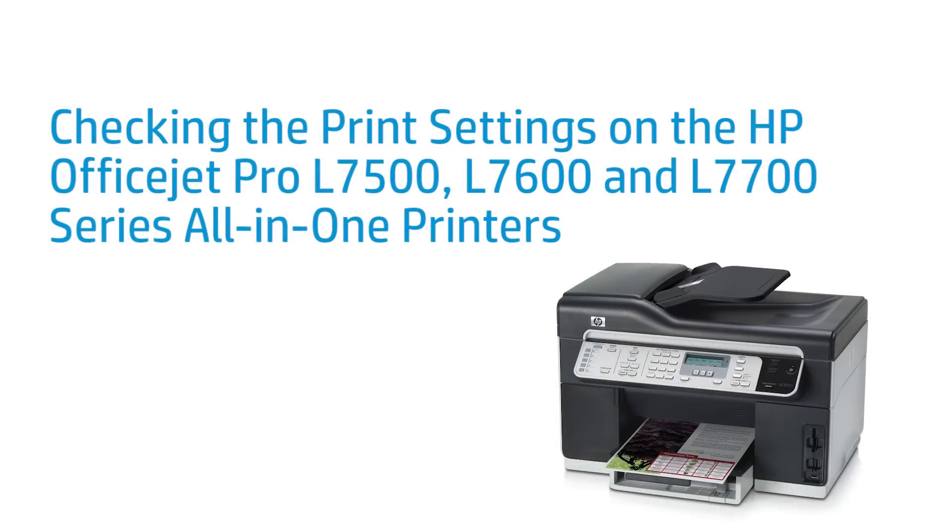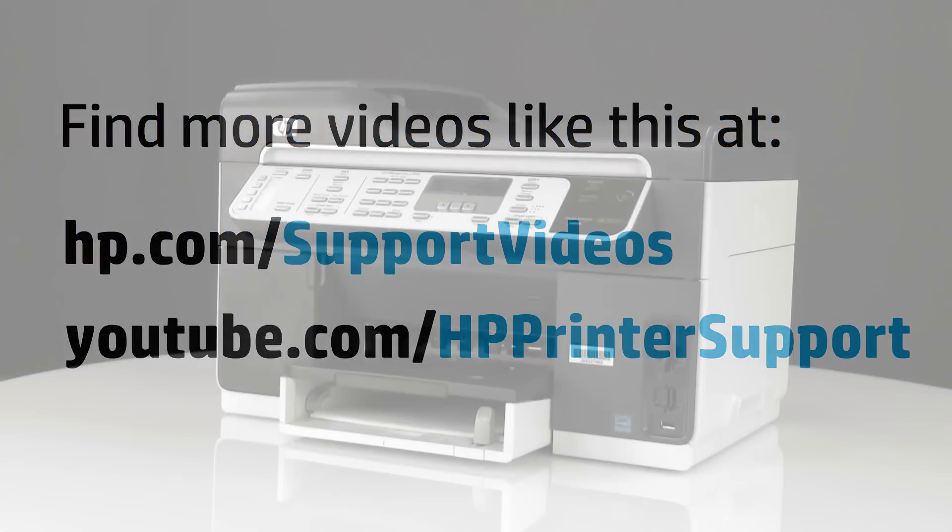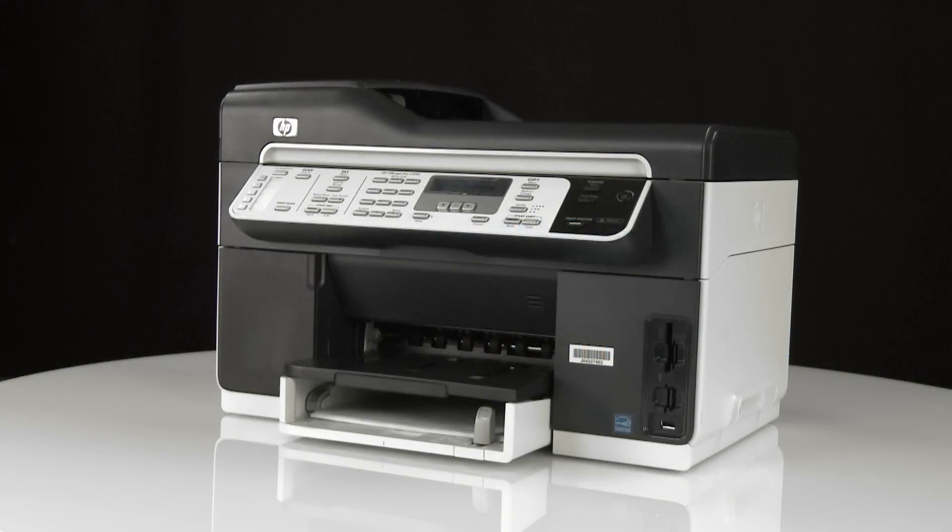This video shows how to check the print settings on your HP OfficeJet Pro L7500, L7600, or L7700 printer. Correct print settings can fix many print quality problems, such as ink streaks or faded prints.